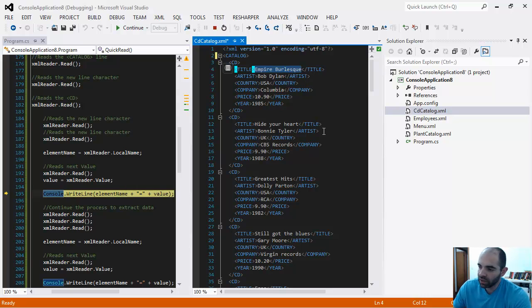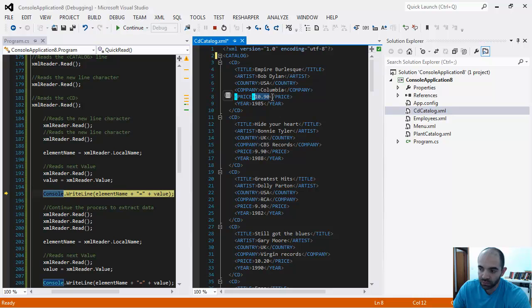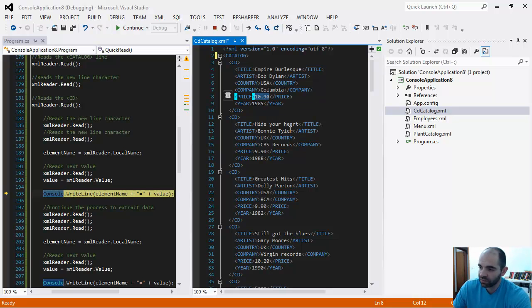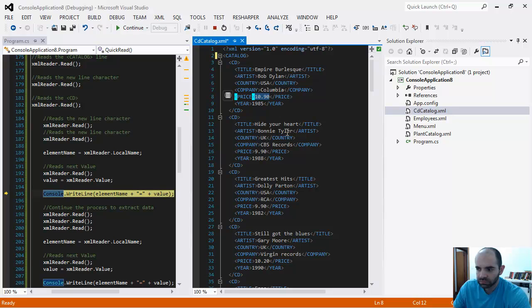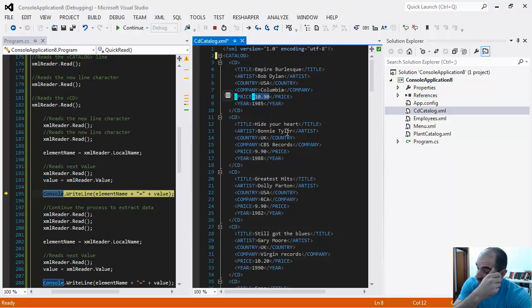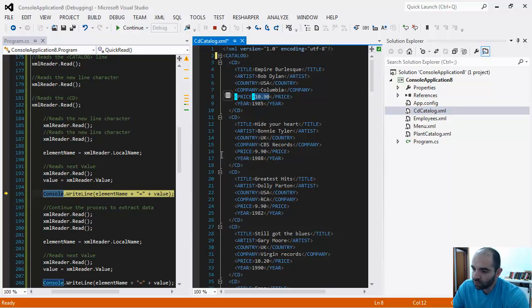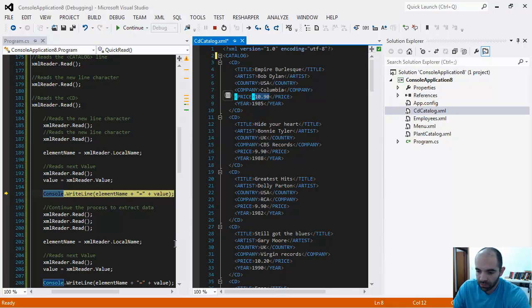Every value in the XML file will always be a string. You could cast this into a float or a decimal. You can cast it into an int as well. But by default, everything is a string.